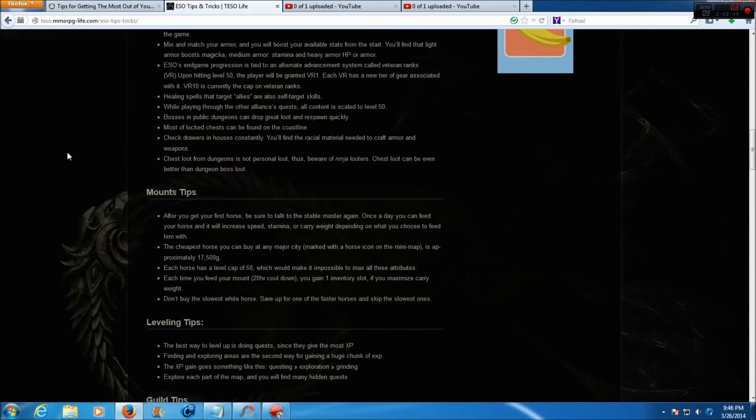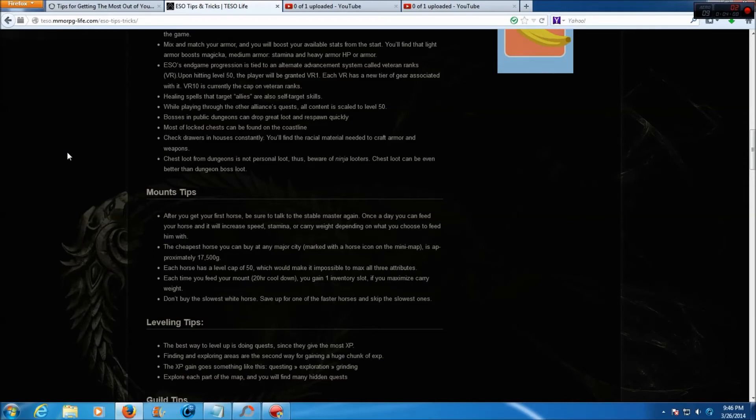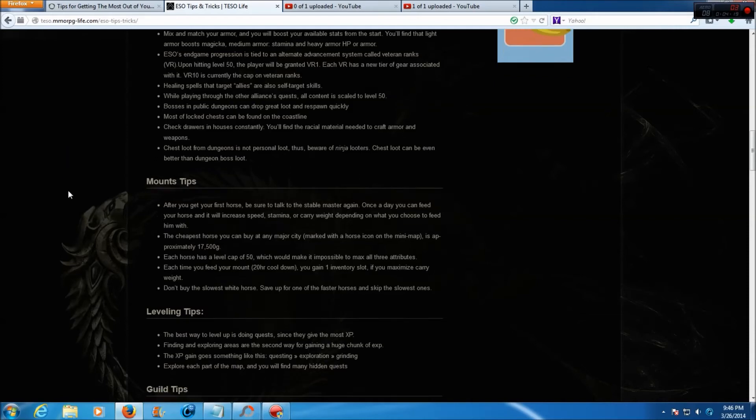Healing spells that target allies are also self-target skills. While playing through the other alliances' quests, all content is scaled to level 50. Bosses in public dungeons can drop great loot and respawn quickly. Most locked chests can be found on the coastline. Check drawers and houses constantly. You'll find the racial material needed to craft armor and weapons. Chest loot from dungeons is not personal loot, thus beware of ninja looters. Chest loot can be better than dungeon boss loot.